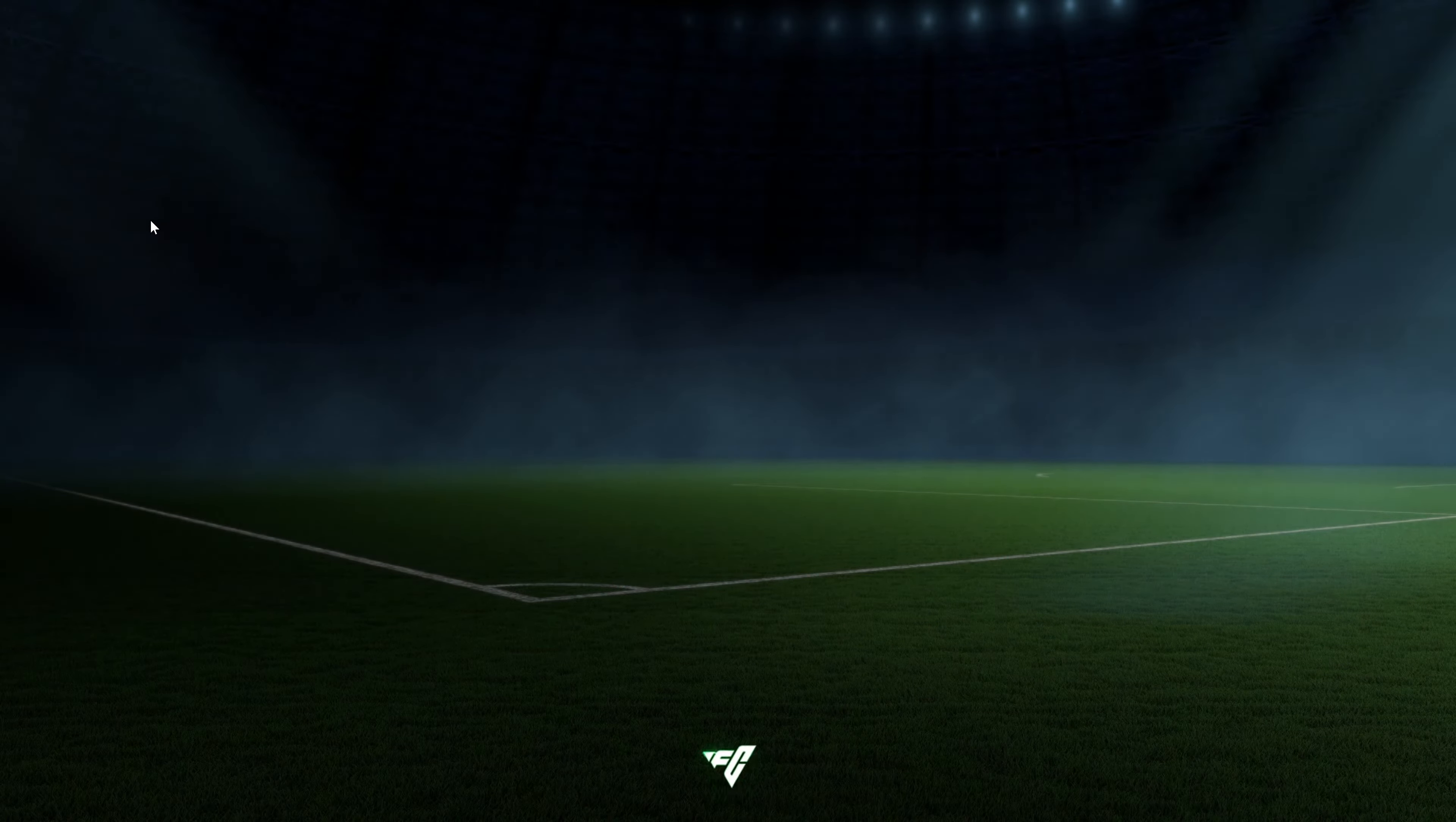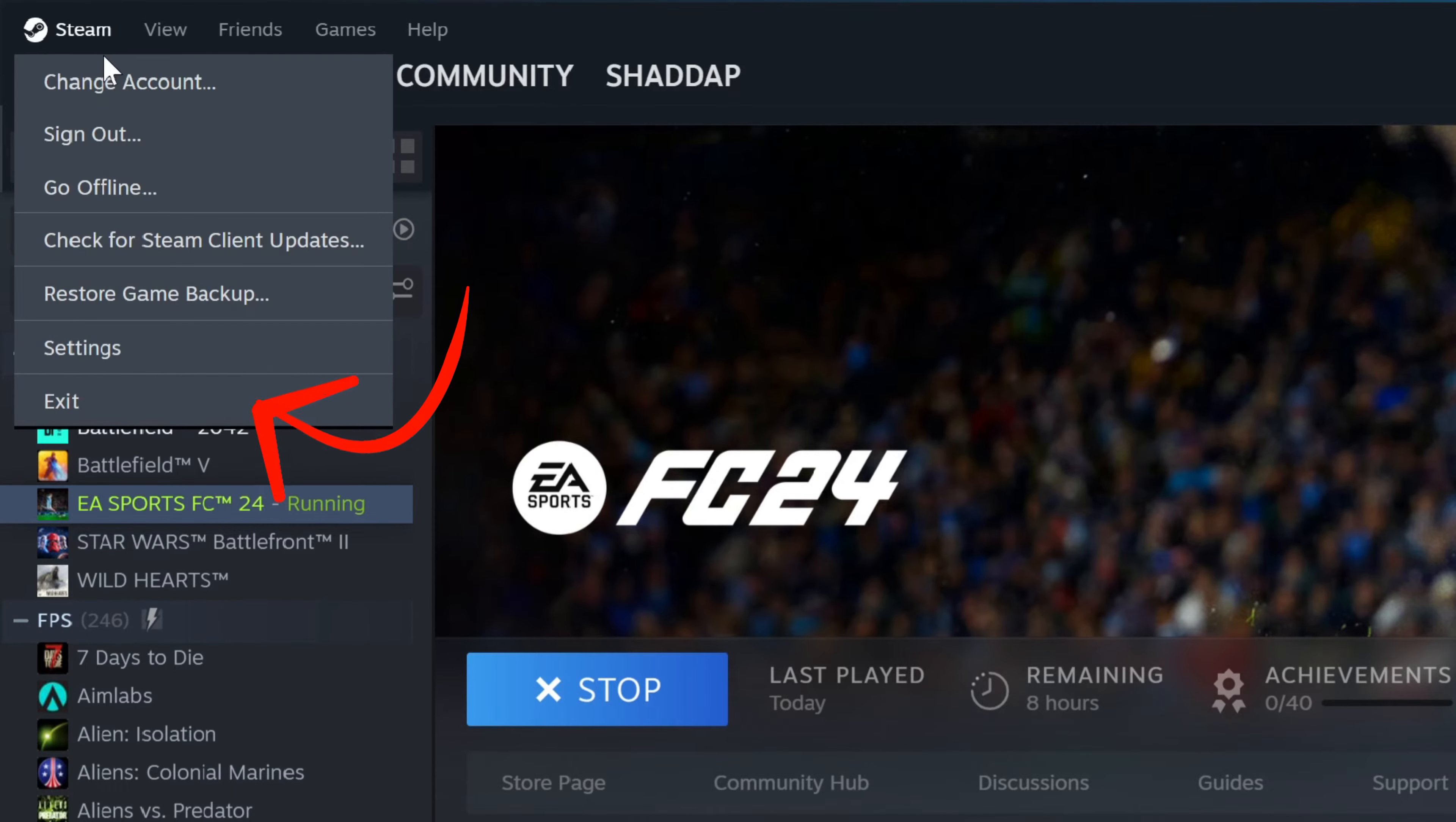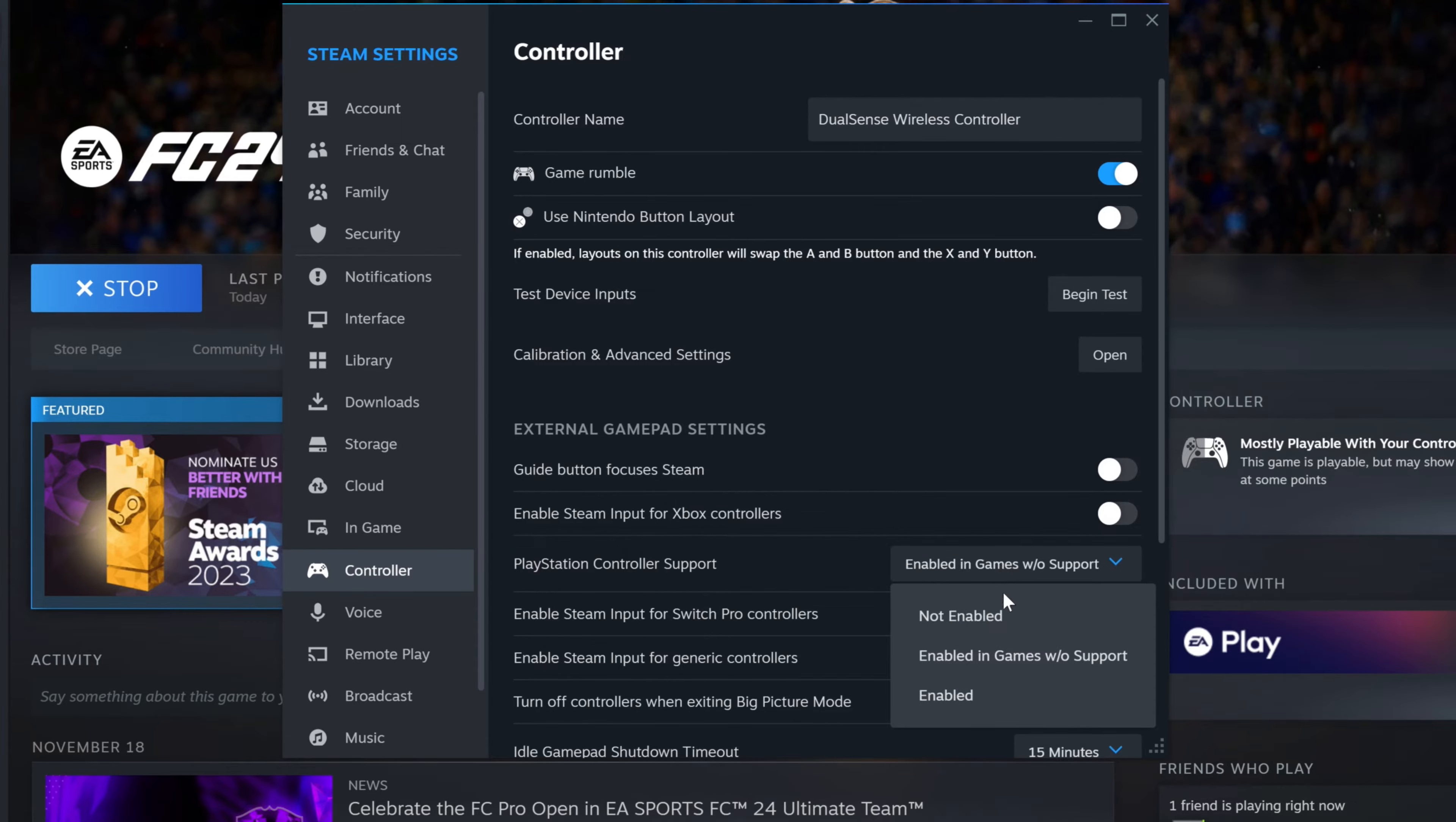To get this fixed permanently, I had to open up the Steam settings. Go over here on the menu and select Steam settings. Then click on controller on the left side panel. Now look for PlayStation controller support and select the not enabled option.